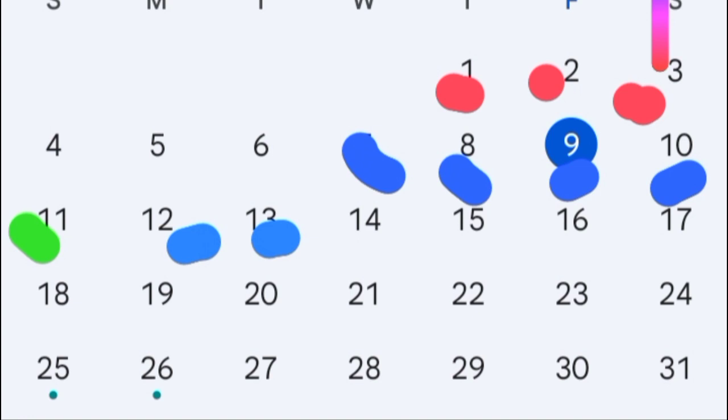So for 25-day cycle, fertile window is from day 7 right up to day 13. Ovulation occurs on the 11.